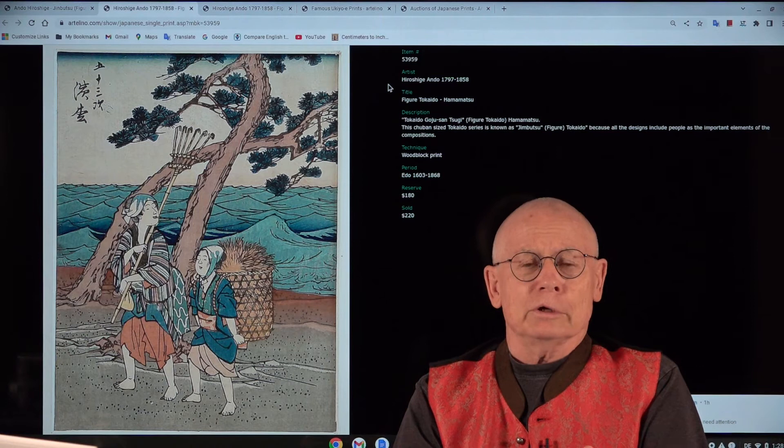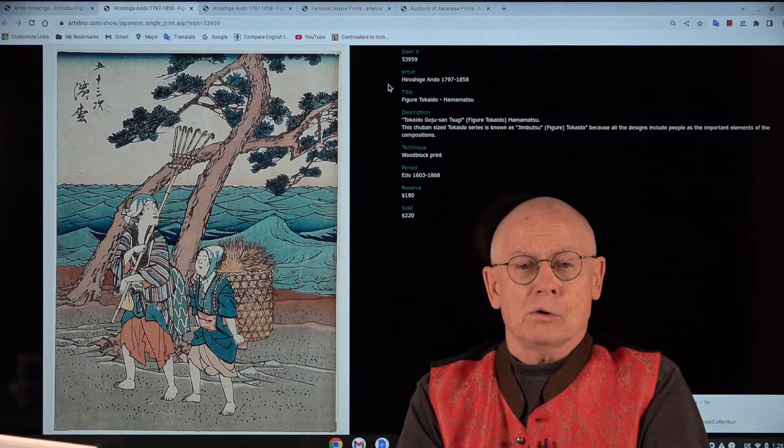Welcome, ladies and gentlemen. Welcome, friends of the Artelina company. Welcome, friends of Japanese art prints.